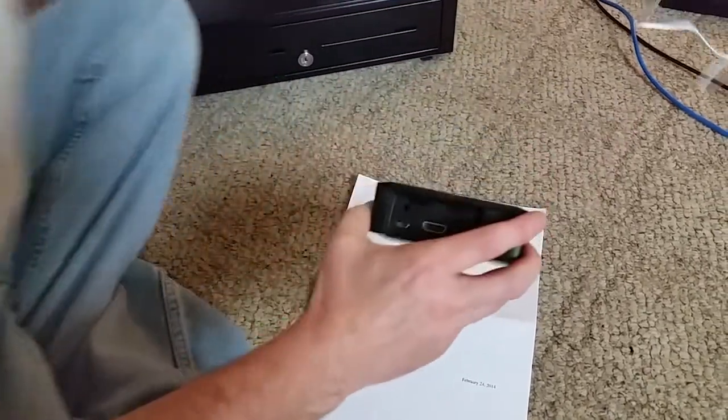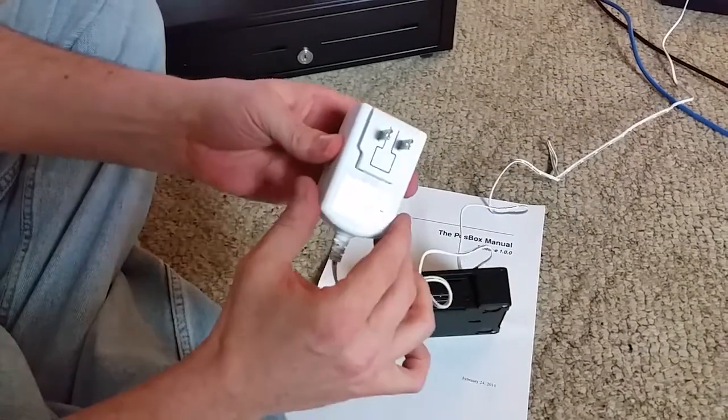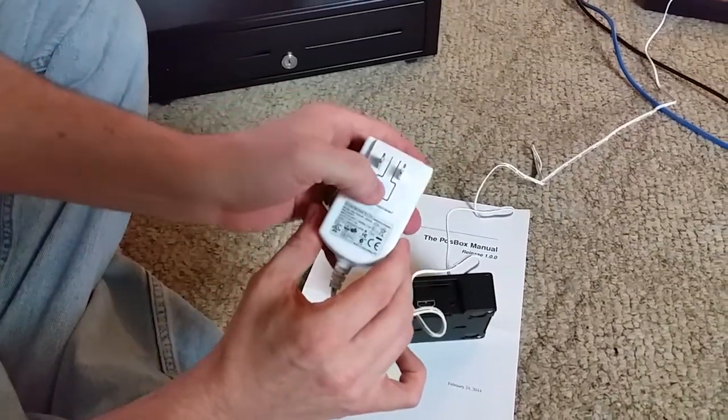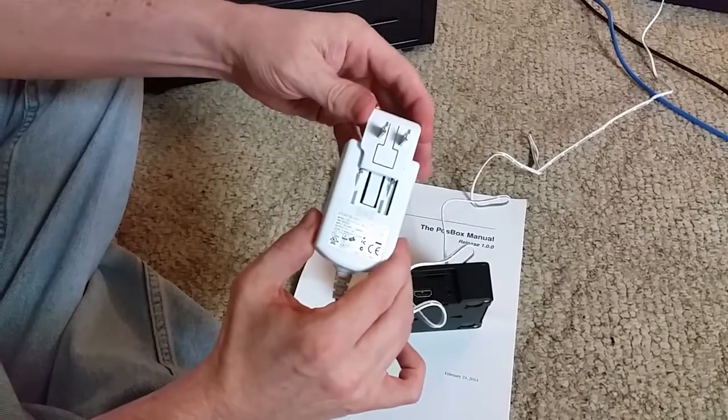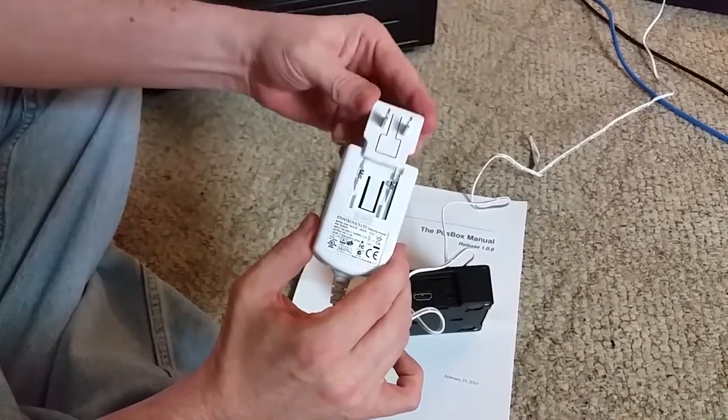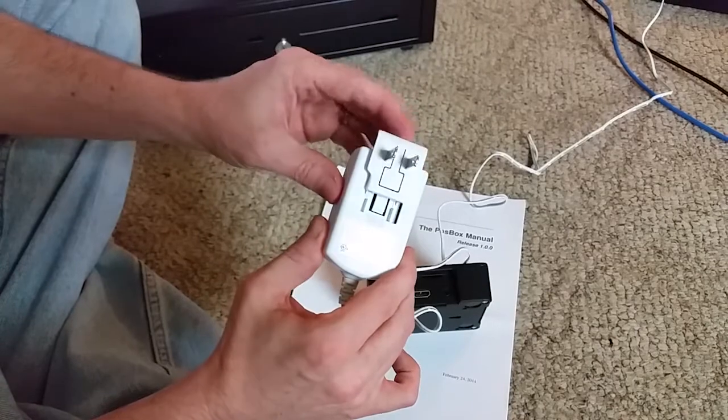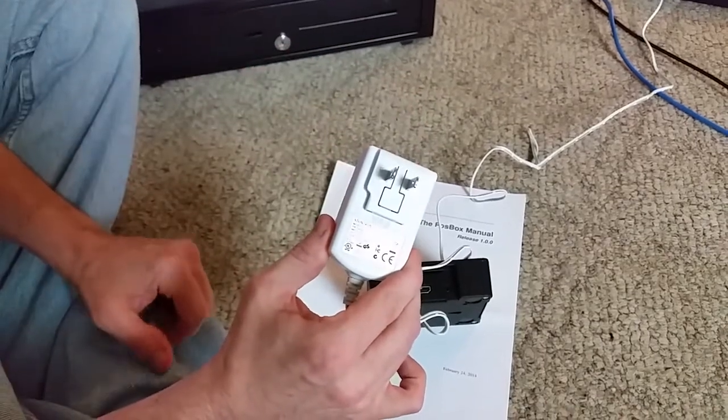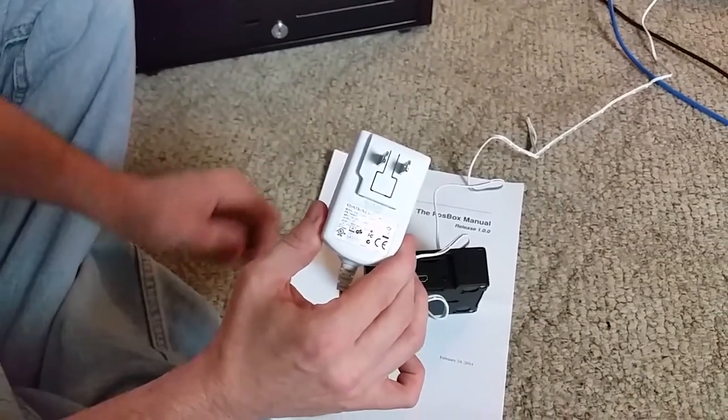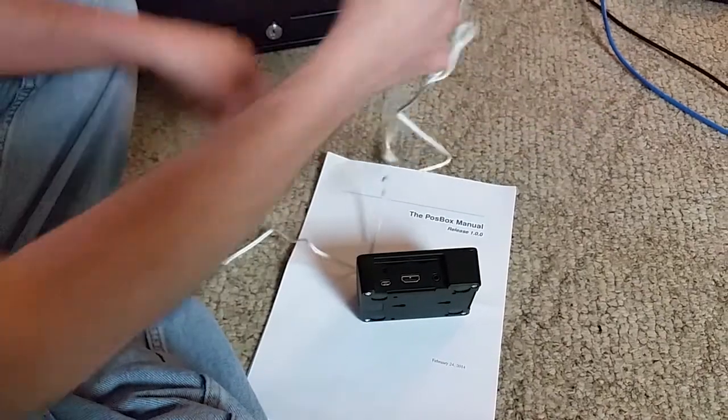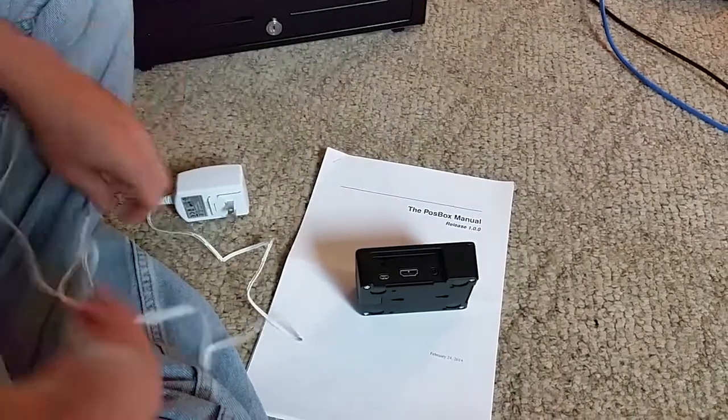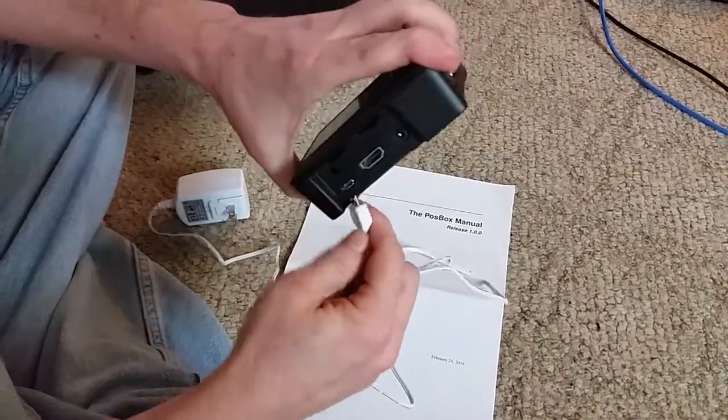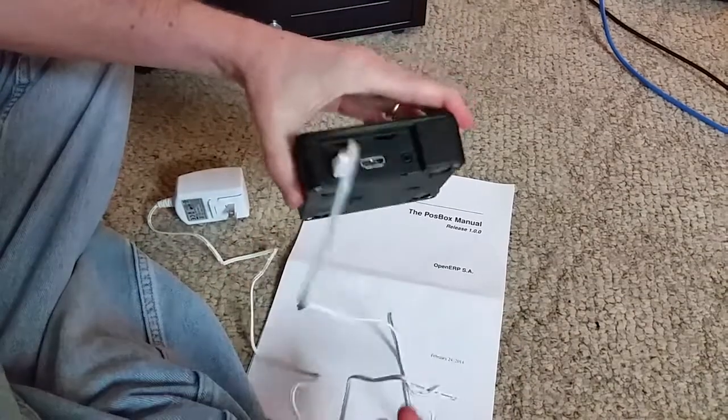Here's the power adapter comes with it. And it's international friendly. You just have to pick the adapter type. They send you a bunch of different ones and you just slide your adapter type on there like that. And then you're going to plug it in right here. Just like that.